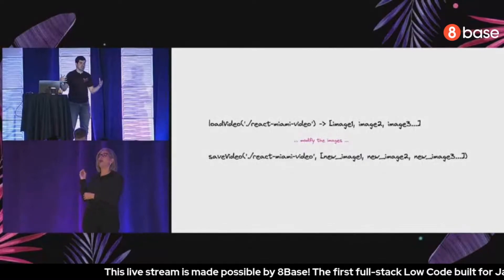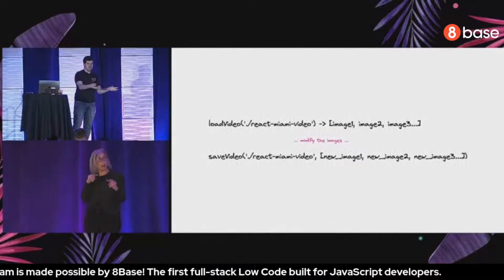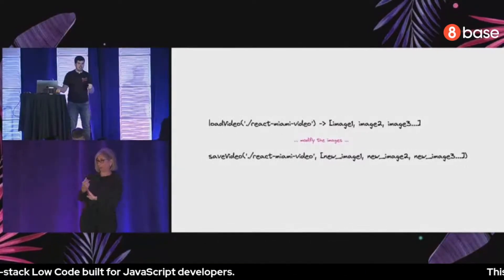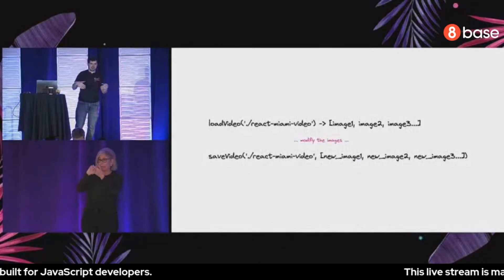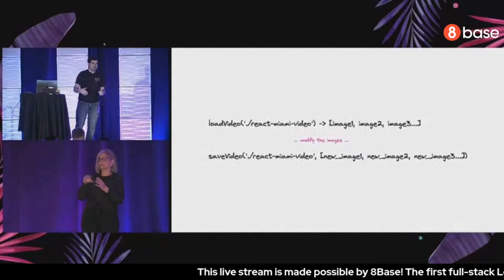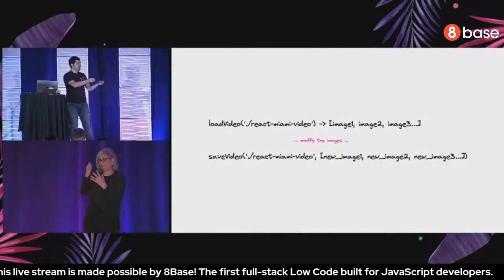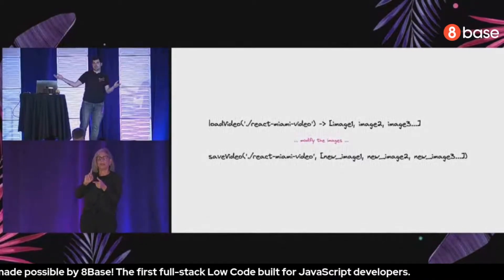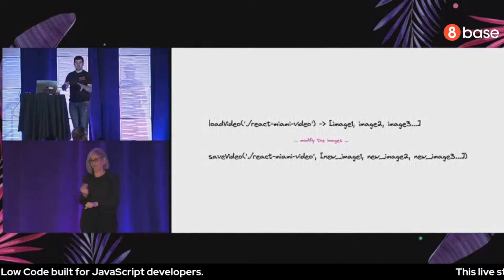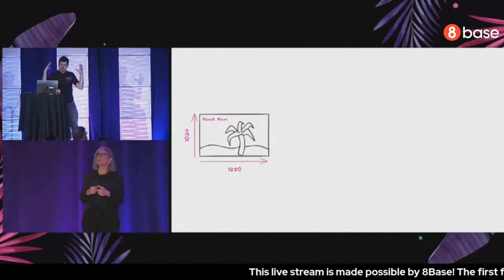The very first step I was thinking: I'm going to load the video — take a file from the filesystem, load it, and get back a list of images. Then I'm going to modify those images — apply background removal, do cross-fades, and similar things. Then I want to save the video, expecting an API that takes a filename and a list of new images and saves it. Unfortunately it didn't work that way.